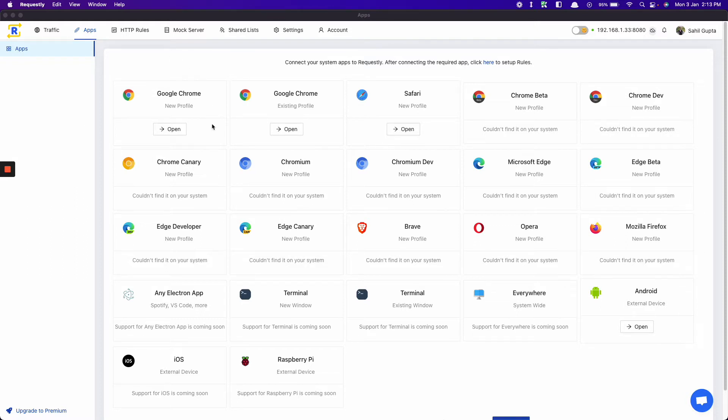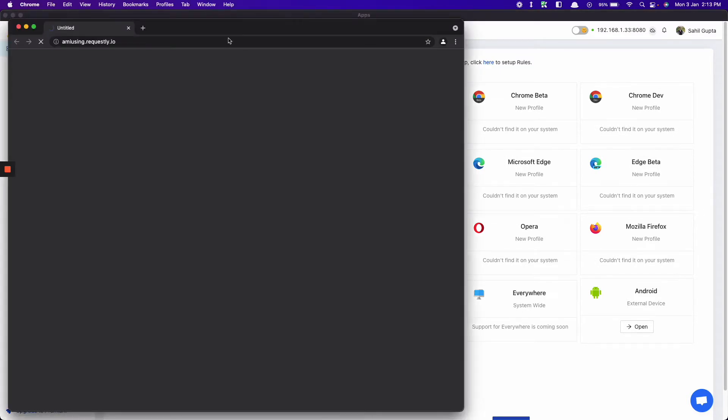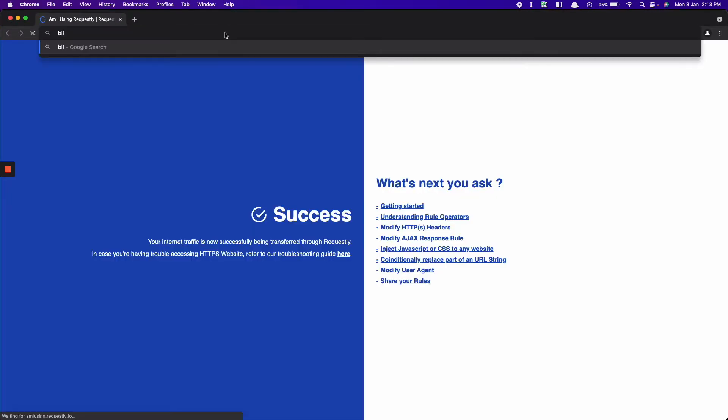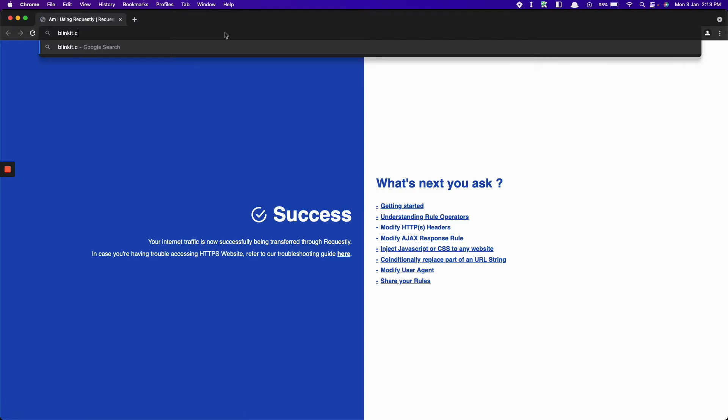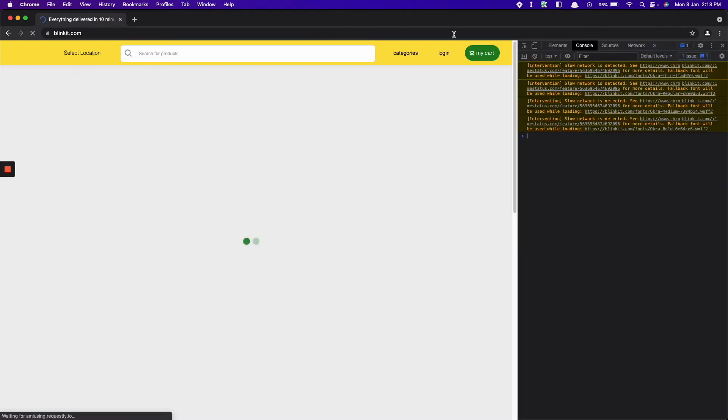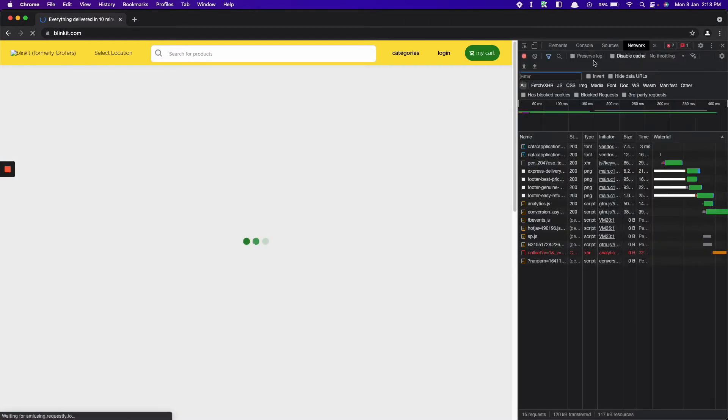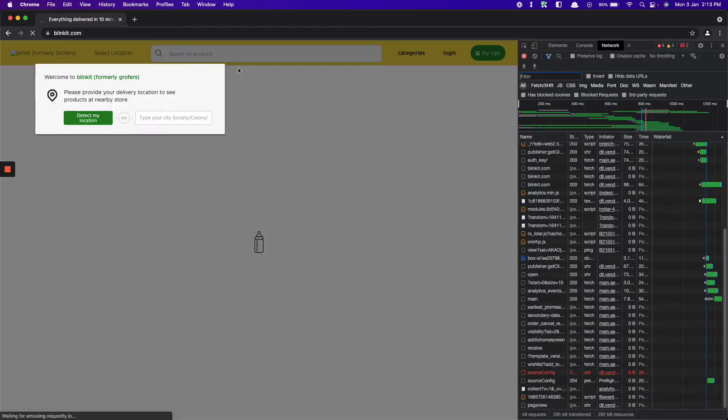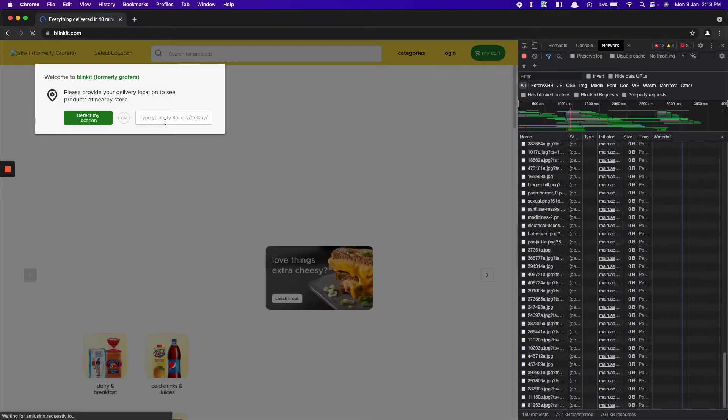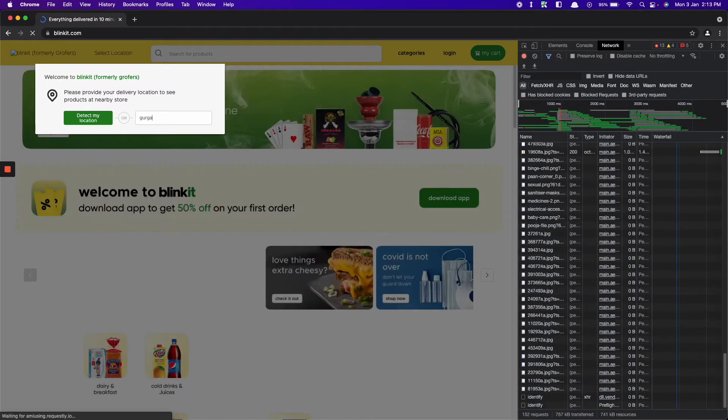Let's launch your Chrome browser by clicking on Open. Now go to Blinkit.com. Now select the location. Let's say Gurgaon.